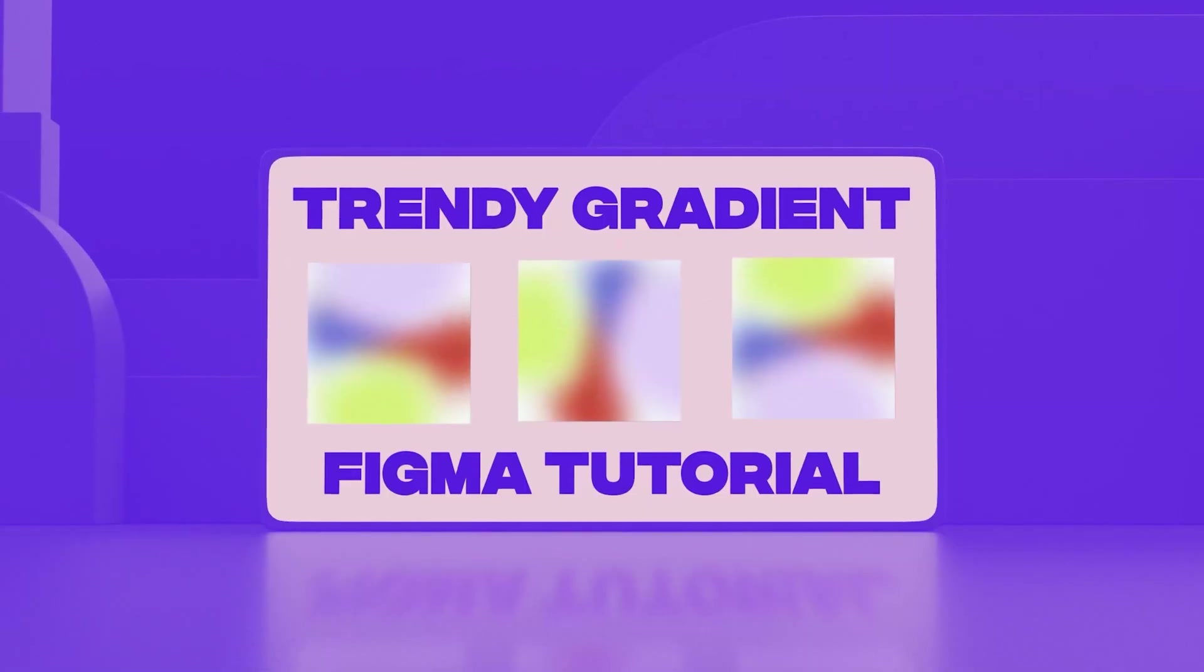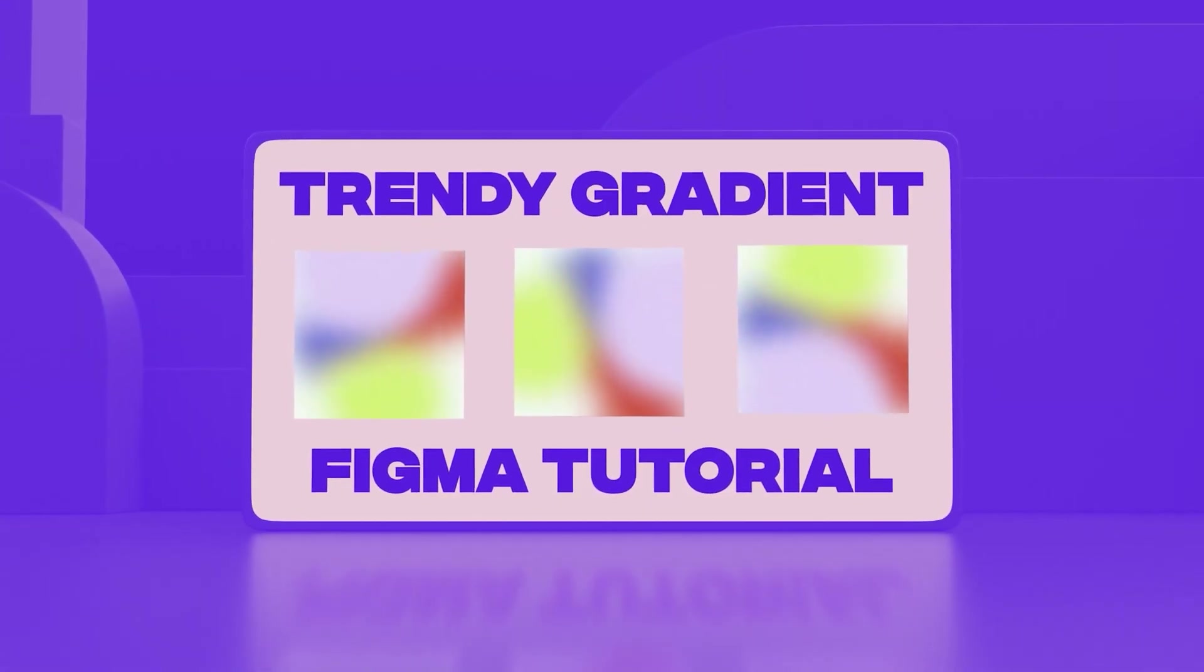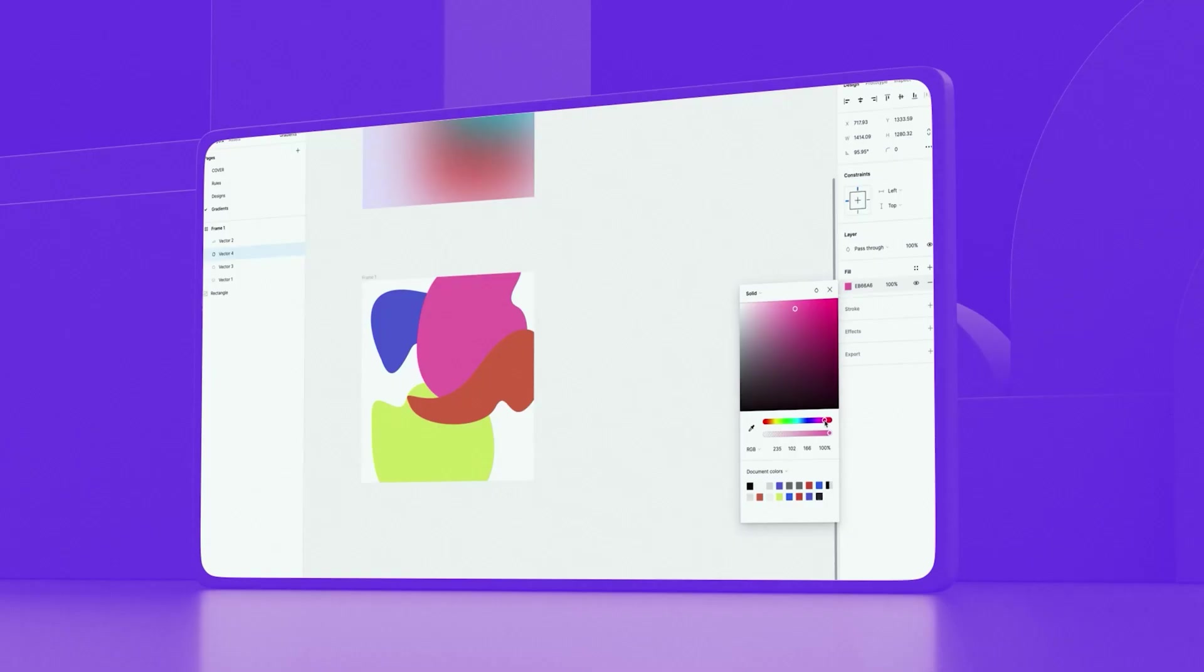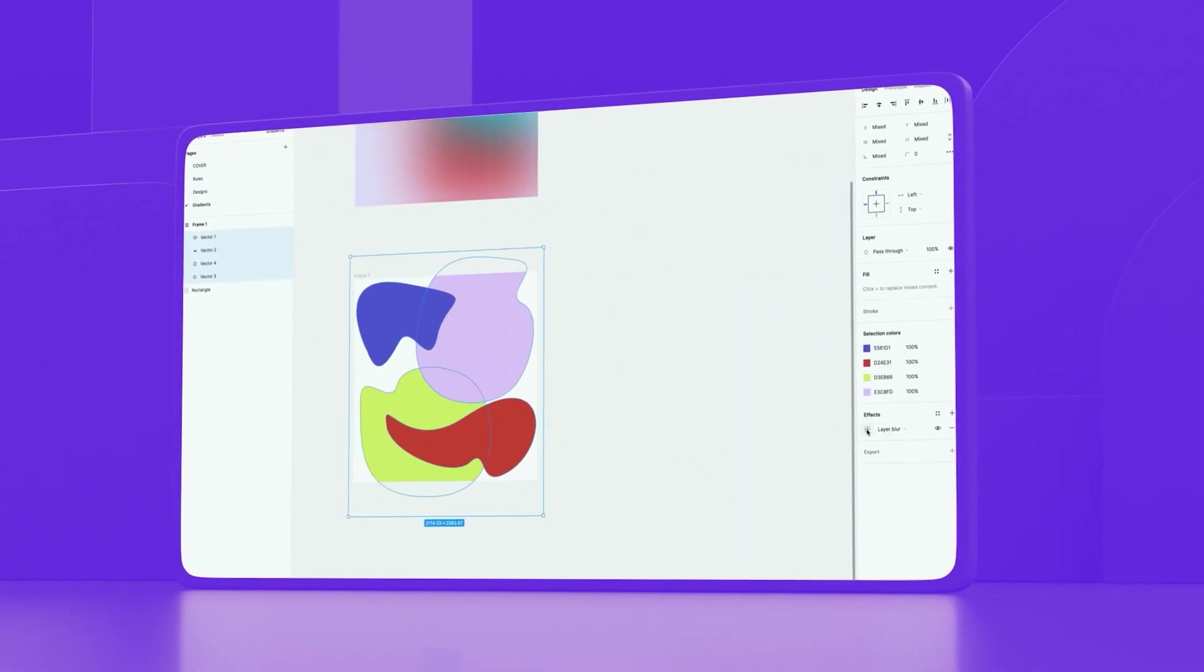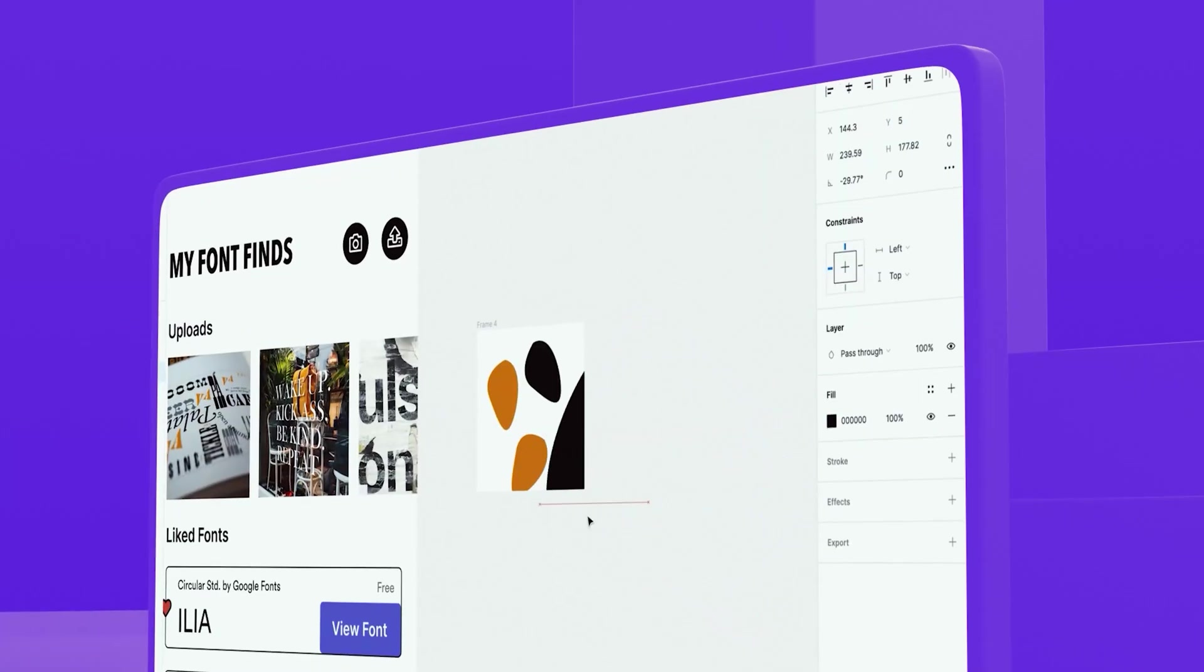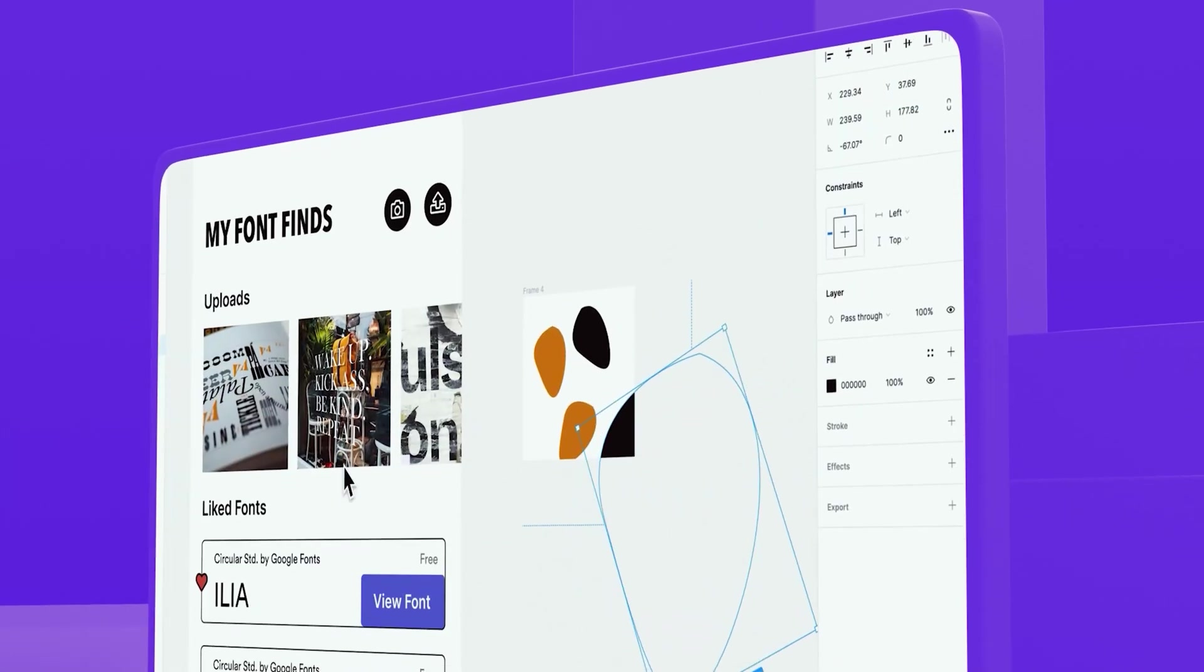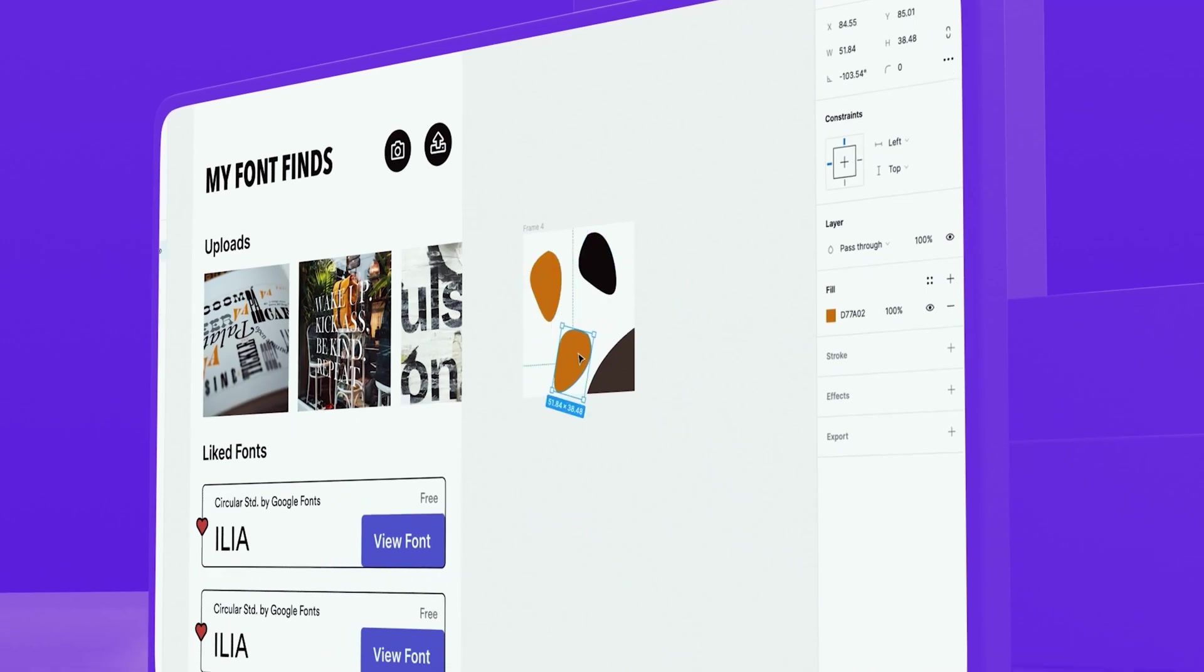If you've been seeing these cool mesh gradients around and you want to know how to create them yourself, then keep watching this video because I'm going to show you how to do that really quickly right in Figma and show you how you can even do it with a lot of customization, be able to animate them and a real use case so that you can apply this to your next app design. Let's get into it.